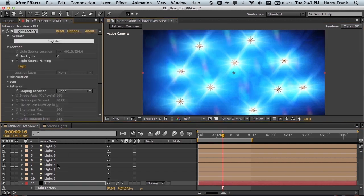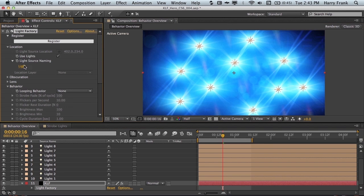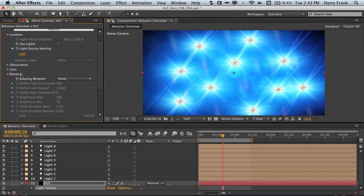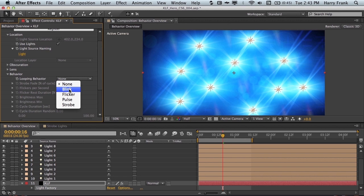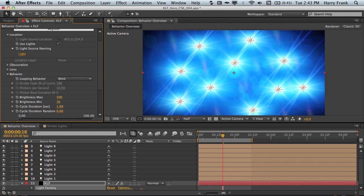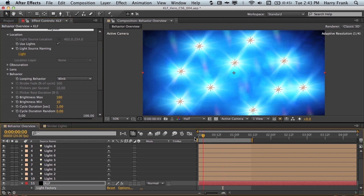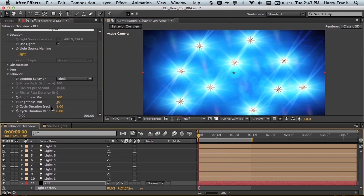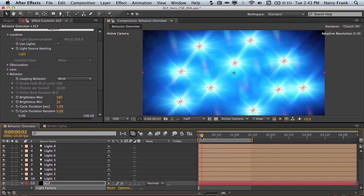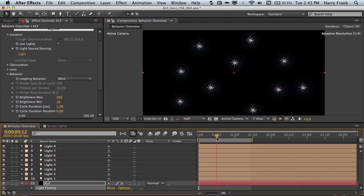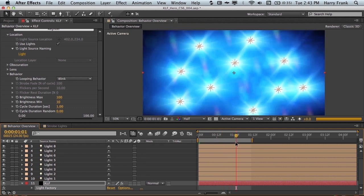So back in the effect controls, if you scroll down to the behavior section, we have a pop-up list of a number of different looping behaviors. The first one is Blink. So if I turn this on, take note of the cycle duration, which is one second. Right now I'm at zero, and at 12 frames, you'll notice that the lights go away, and then at one second, the lights come back on.